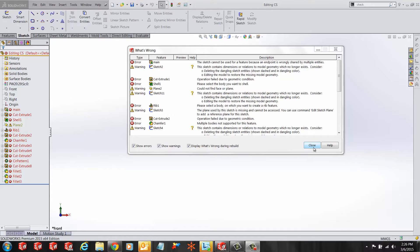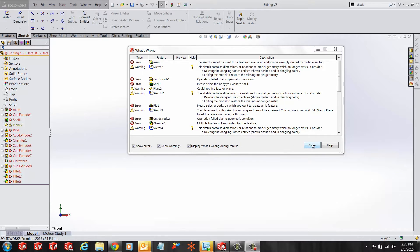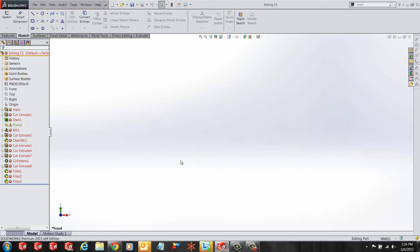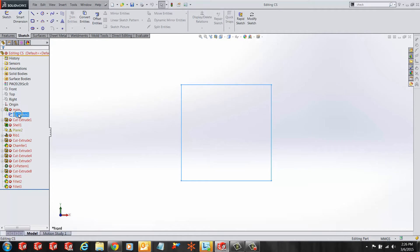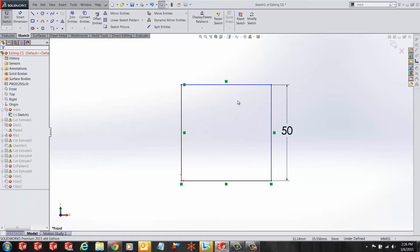Let's see what the first error says: the sketch cannot be used for feature because an endpoint is wrongly shared by multiple entities. Okay, let's edit the sketch to fix it. First, I want to make sure this sketch is the only sketch on this plane.